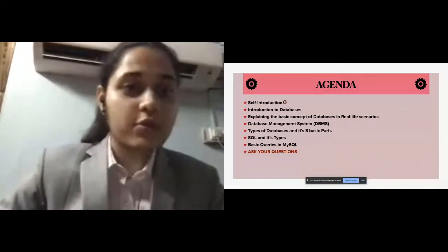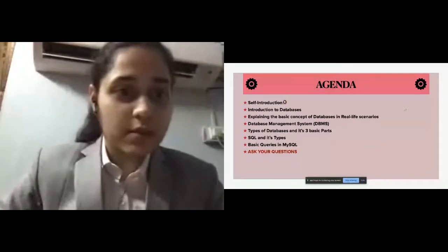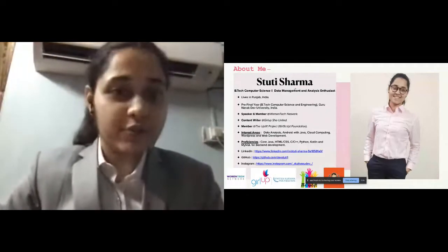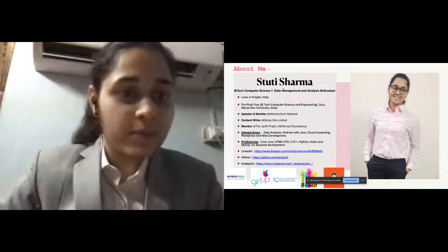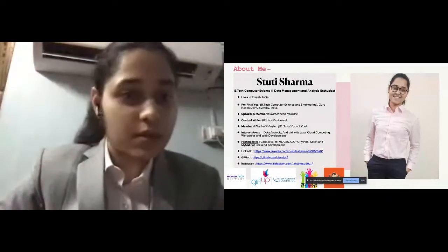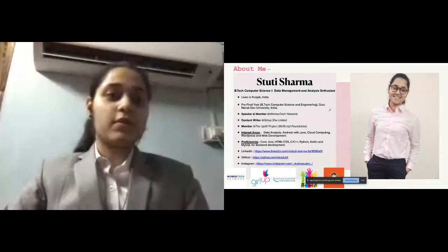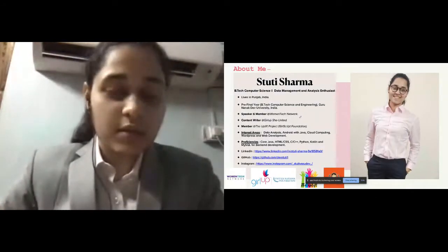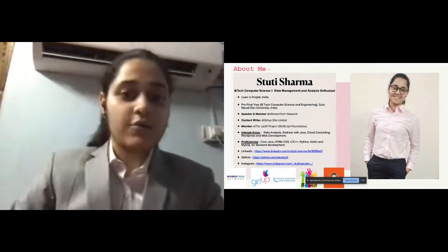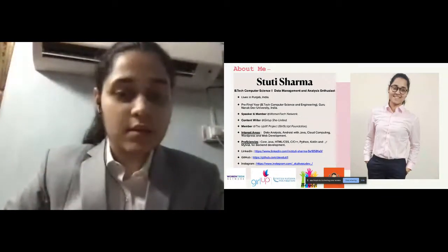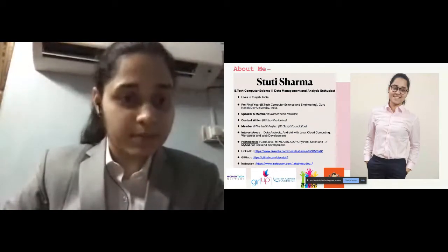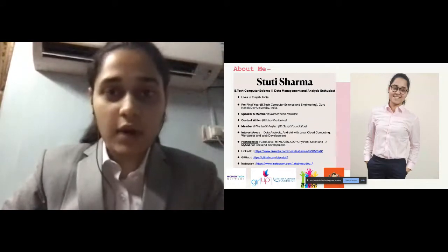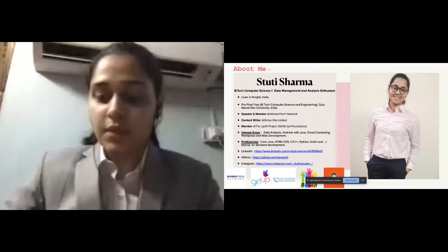A bit about me: I live in Punjab, India and I'm a BTech CSC undergraduate student in third year, my pre-final year. I'm a speaker and member of the Implemented Global Network, content writer at Girl Up She United, member at the Uplift Project at Goldscript Foundation. Those are my interest areas and proficiencies. I'll provide the link to this PDF after this session.